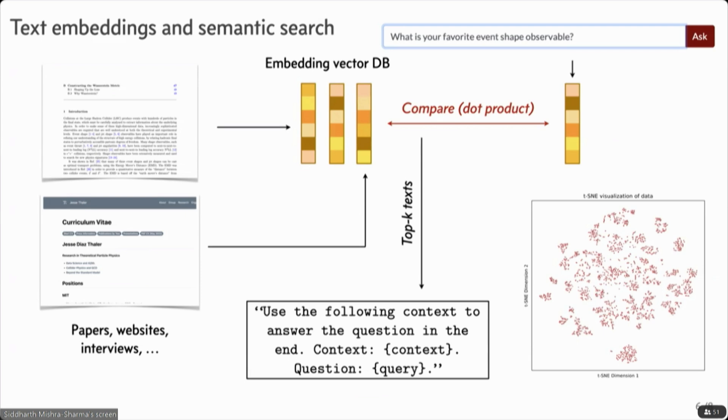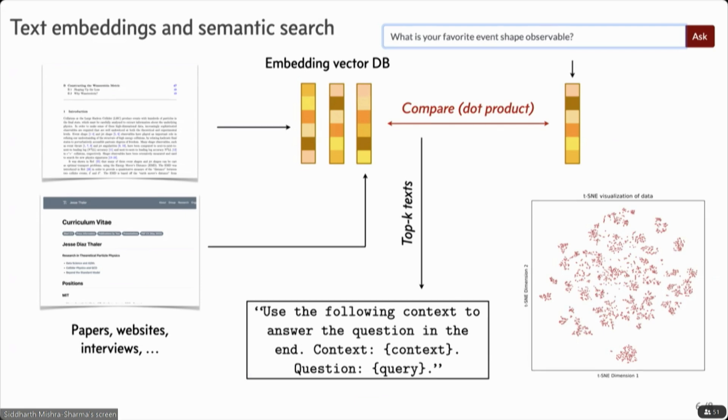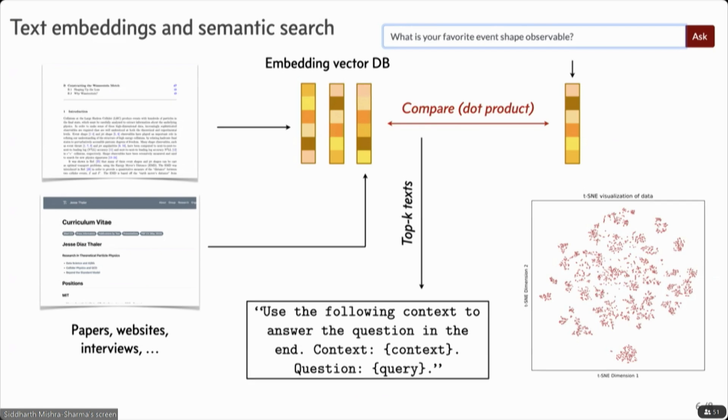But this doesn't actually tell you about why this model kind of sounds like Jesse, or how we tweaked it to sound like Jesse. And this is also just, again, based on prompt injection. So we had a long prompt, which we tuned very carefully, to try and tell it about what we thought it should know about what Jesse should sound like.